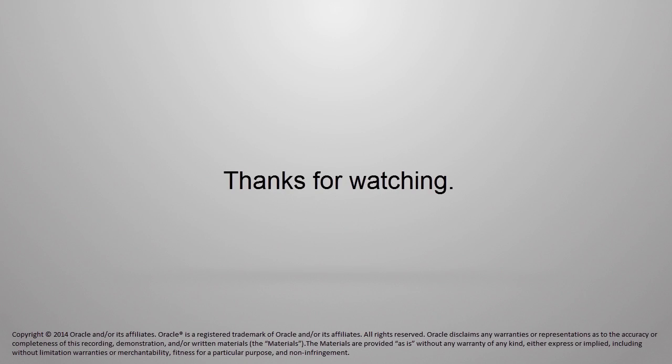And that is how you create an I/O domain in Oracle Enterprise Manager Ops Center. Thanks for watching.